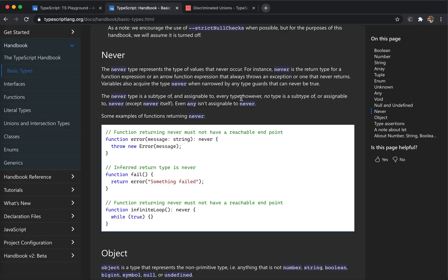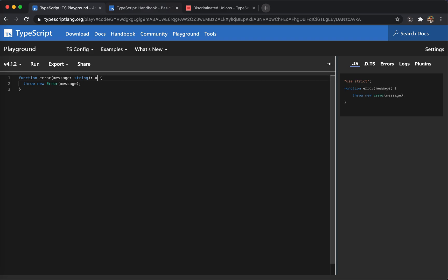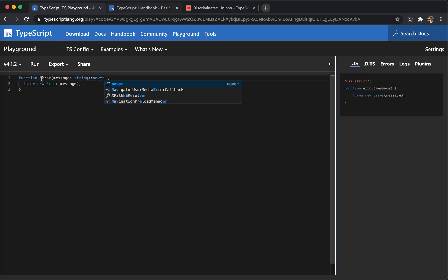Never can be assigned to any type, but no type can be set to never — because it's never. If we remove the never annotation, TypeScript infers the type as void and doesn't account for the throw. But once we add never, it correctly reflects that the function never completes. Similarly, if there's an infinite loop, the return type is still never.